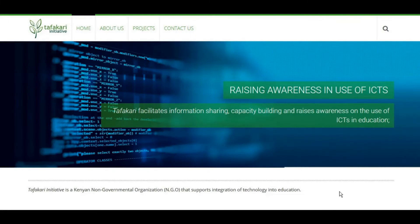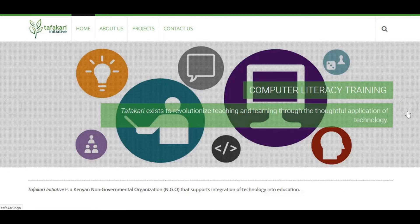Hi there, this is the Fakari Initiative and welcome to our channel. If you're new to us, the Fakari Initiative is a kind of NGO that supports the integration of technology into education. We do this through a variety of means, such as the video that you're currently watching. We also spend time mentoring educators and learners, teaching them about technology that can assist them to enhance their learning experiences.